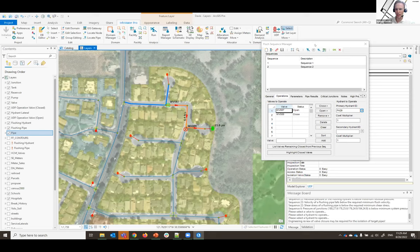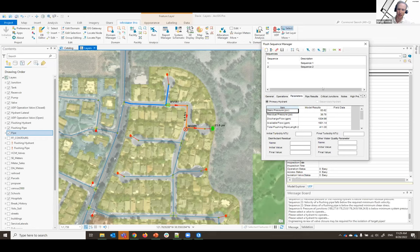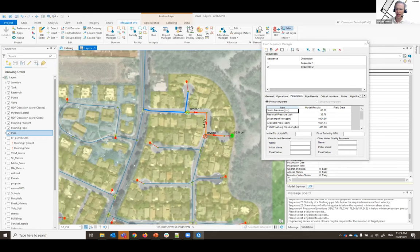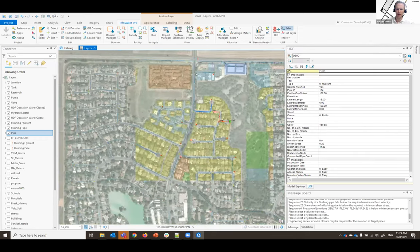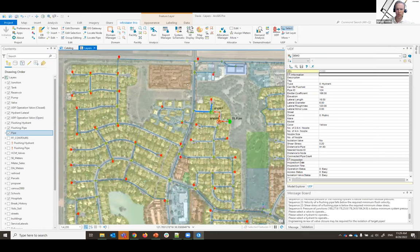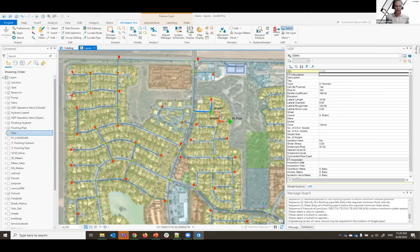Once sequences are in place, you can batch rerun, manipulate data, see all hydraulic results, and push it out to the field journal. The sequences can be part of a recurring program where you flush out different parts of your system each year to achieve your water quality targets.